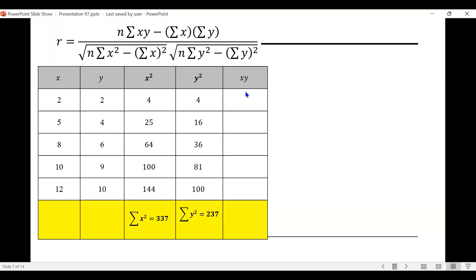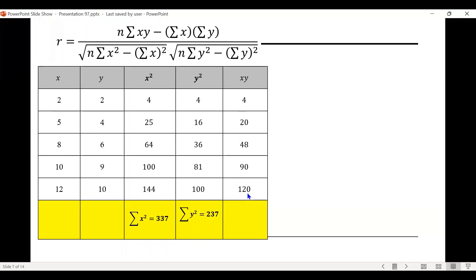For x times y, we multiply the data under x and y: 2 times 2 is 4, 5 times 4 is 20, 8 times 6 is 48, 10 times 9 is 90, and 12 times 10 is 120. The summation of xy equals 282. We also need the summation of x, which equals 37, and the summation of y, which equals 31.